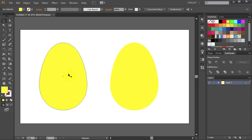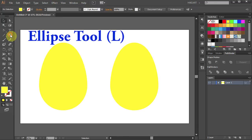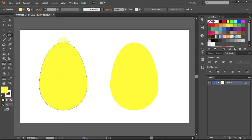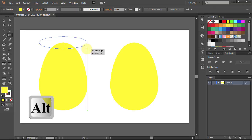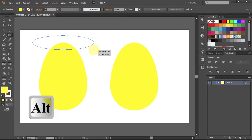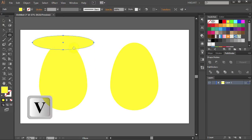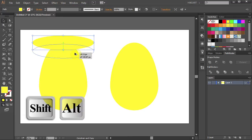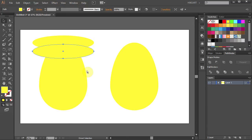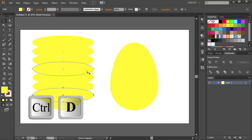Now we will add several stripes to our egg. Select the Ellipse tool, click on the top anchor point, press and hold the Alt key and drag the mouse out. Let's make this ellipse a little wider than the width of the egg. Now press V for the Selection tool, click on the ellipse, and while holding the Shift and Alt keys move it down to make a copy about right here. Press Ctrl D 5 times to make more copies.